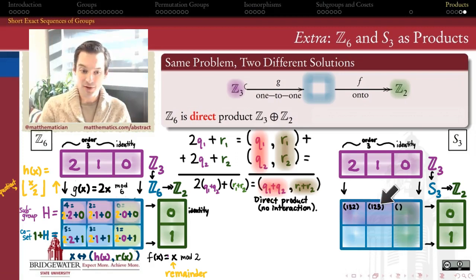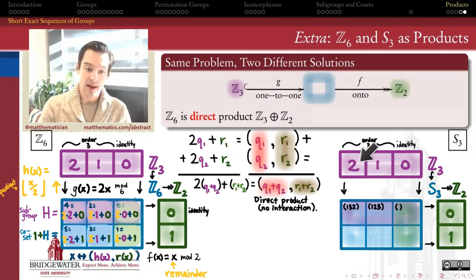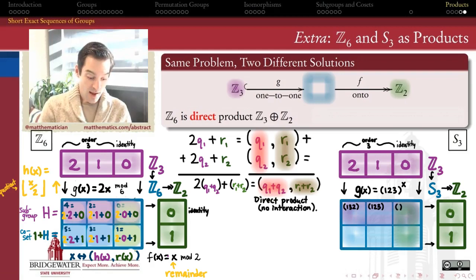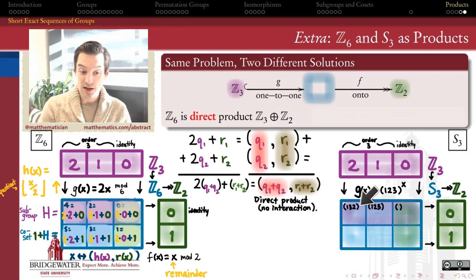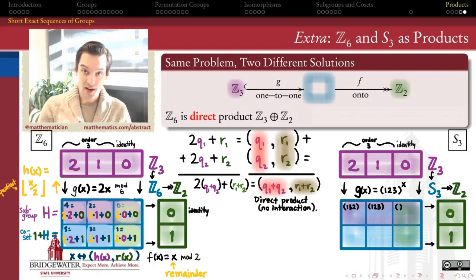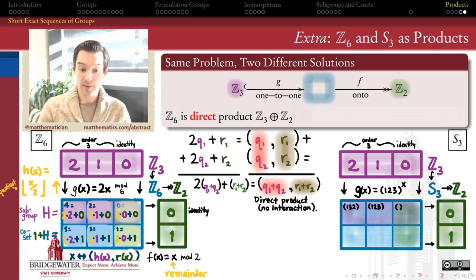We could do that in either order. I'm going to send 1 to (1 2 3) and 2 to (1 3 2). So I can think of this function as G of x equals the 3-cycle (1 2 3) raised to the power x: the 0th power gives the identity, the first power gives (1 2 3) itself, and the second power gives (1 3 2) — after all, that's its inverse, and the square of any order-3 element equals its inverse. That's my G function realizing Z mod 3 as a subgroup in S3, which is also the alternating subgroup — all even permutations of three symbols.